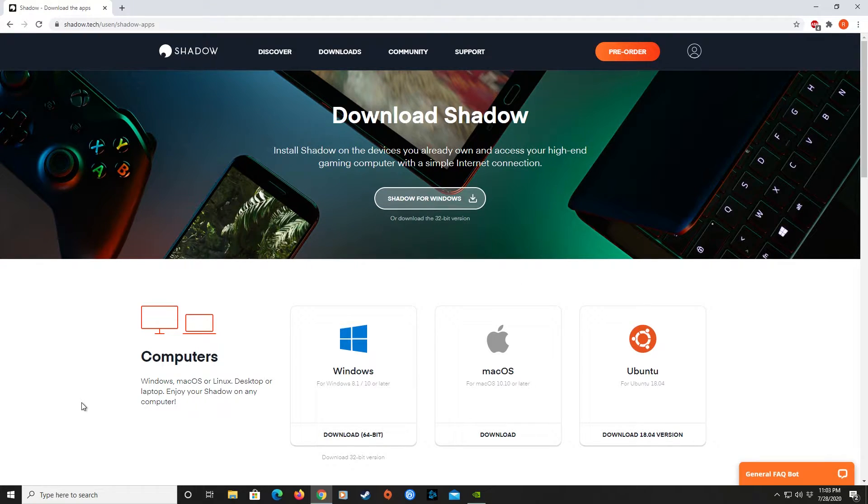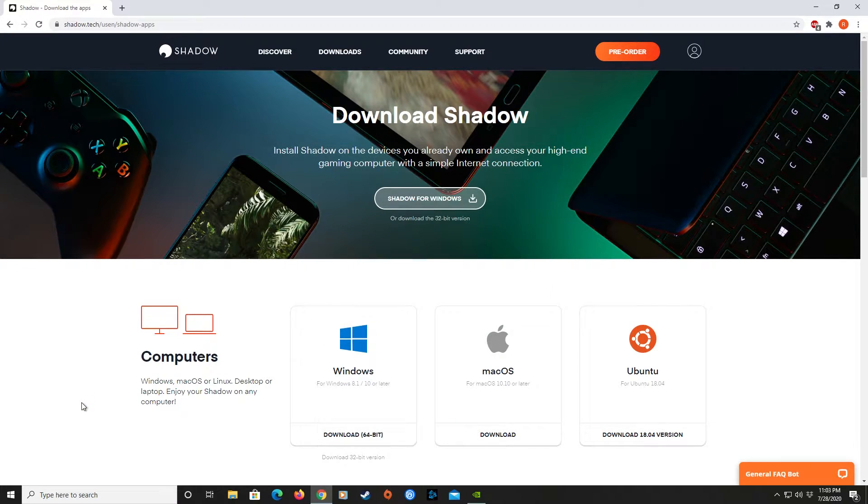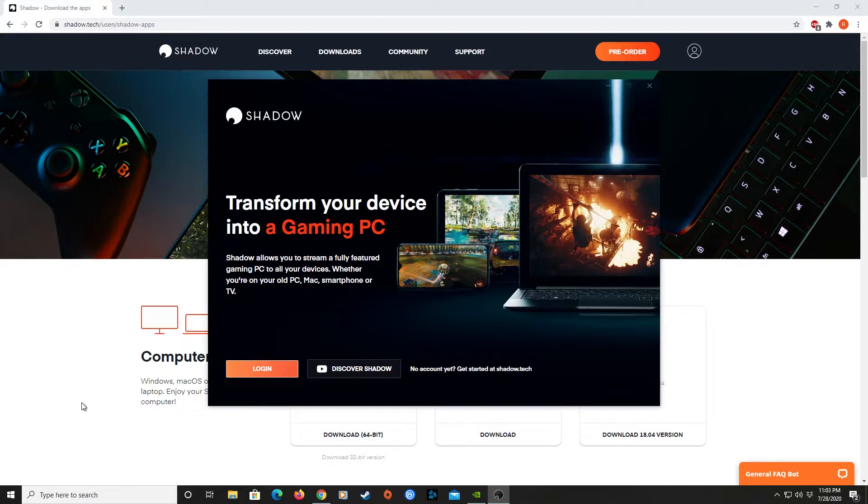You'll see the loading of the application launcher open up from here. This is where you'll log in to your account and activate your Shadow PC.